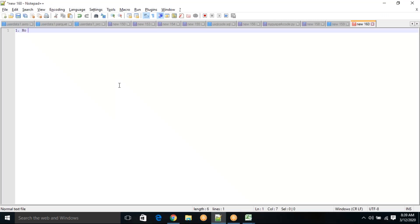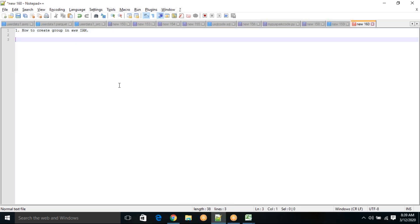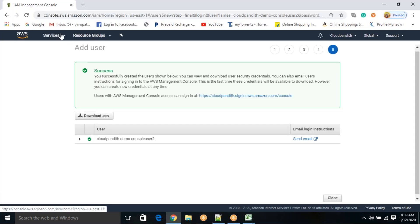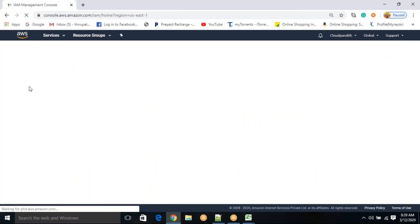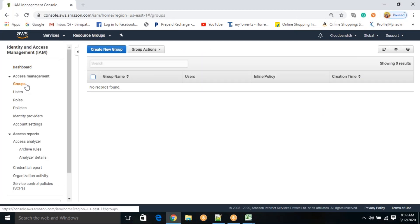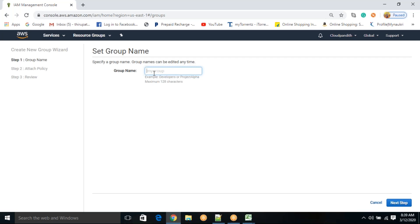Now we will see how to create a group in AWS IAM. Go to IAM, click on 'Groups,' then 'Create new group.' I'll name this group 'cloudpundit-dev-group' — this is the developers group. Click 'Next step.' What level of permission do you want to give for this group?